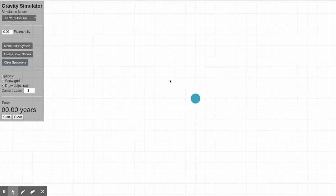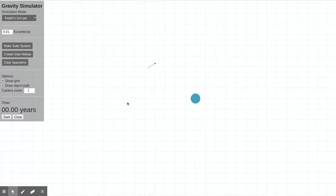All right, I'm really excited to show you this awesome simulation. Right here in the middle we have a blue star, and I can create planets that orbit around that star.